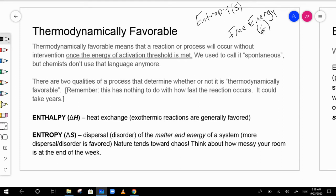Enthalpy was delta H, and now entropy is going to be S, and free energy is G. These are the other two kinds of concepts we need to understand when we talk about thermodynamics.